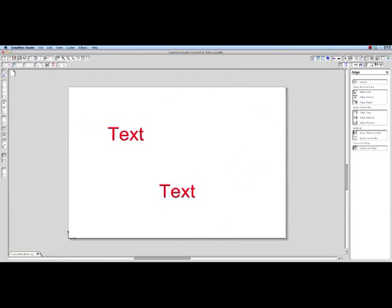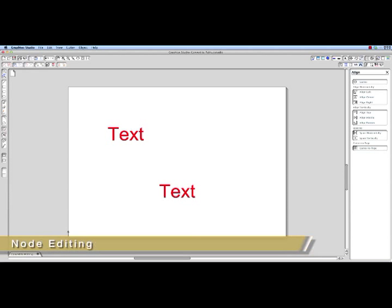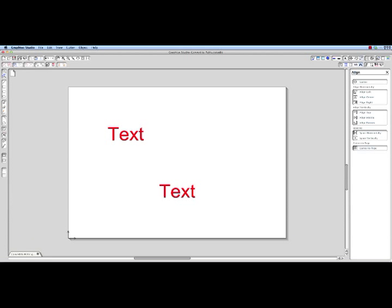Some objects, such as rounded rectangles, text, and auto shapes, have to be converted to curves in order to edit their points. Keep in mind, though, that once shapes are converted into curves, they cannot be returned to their original state unless you click undo. For instance, once text is converted into curves, it cannot be edited using the text edit mode to add or remove characters.